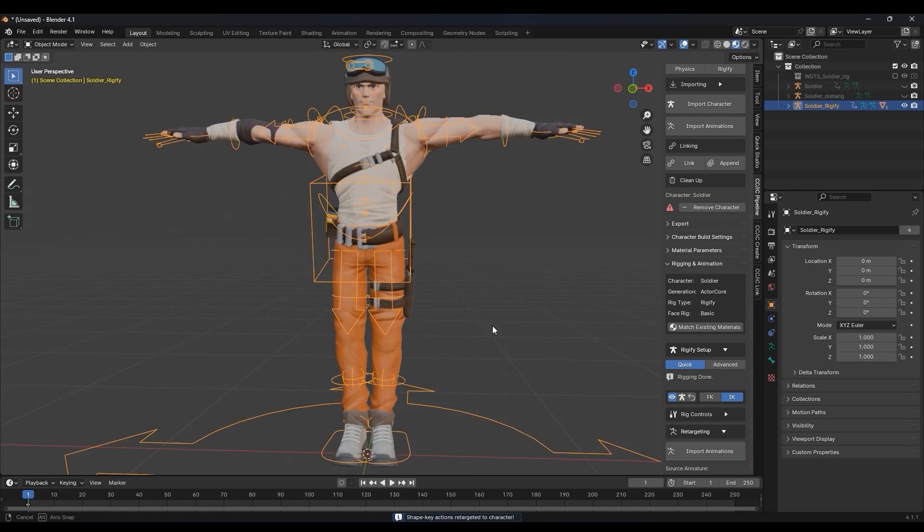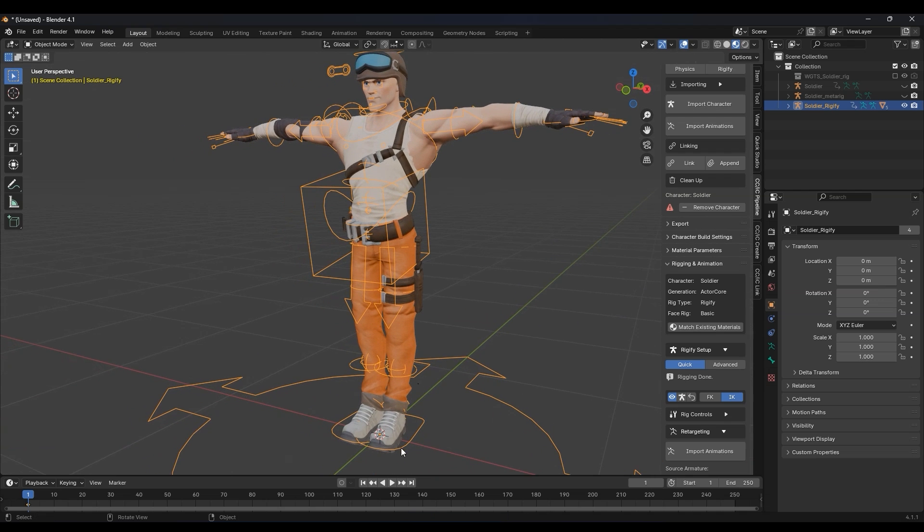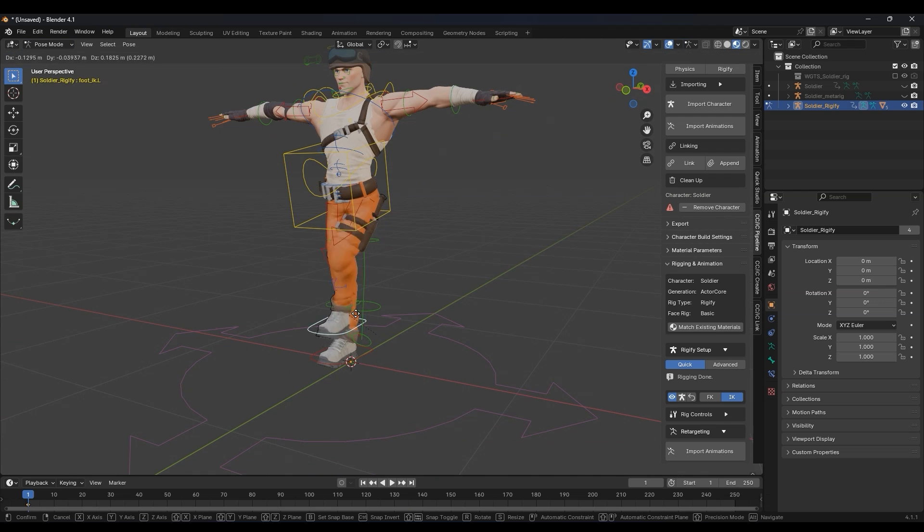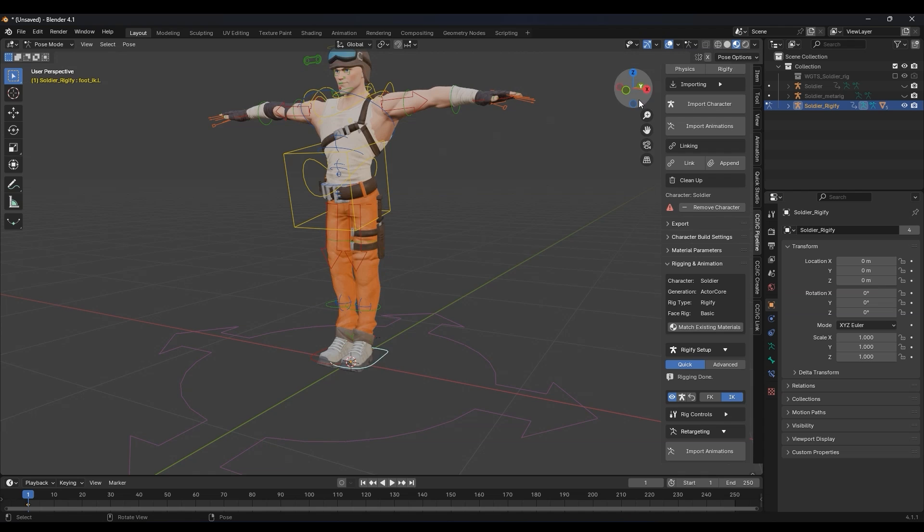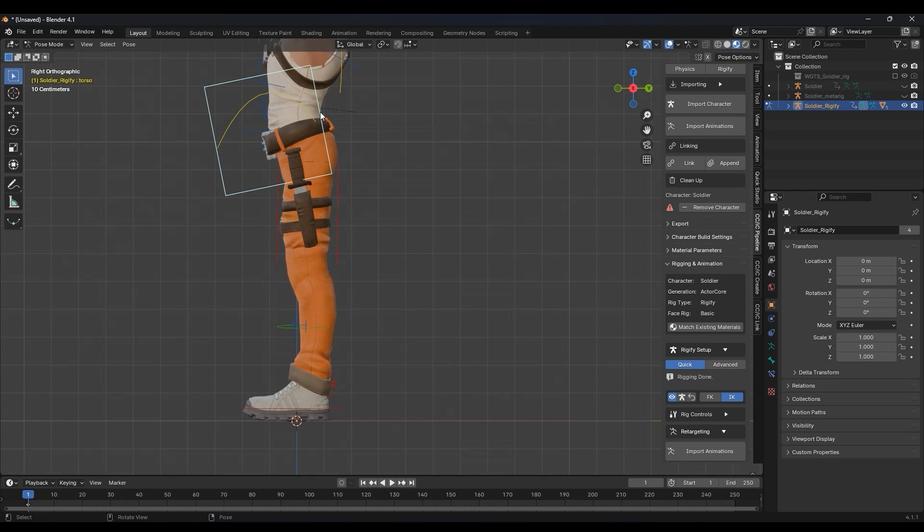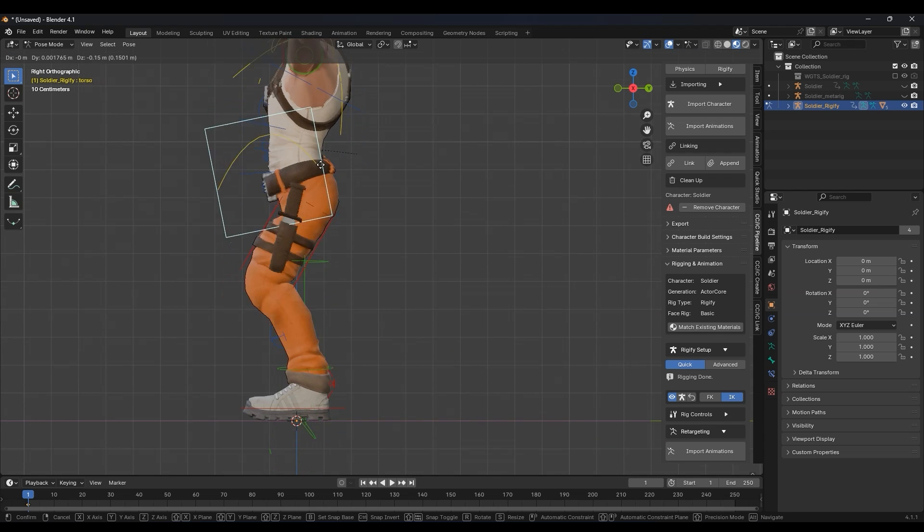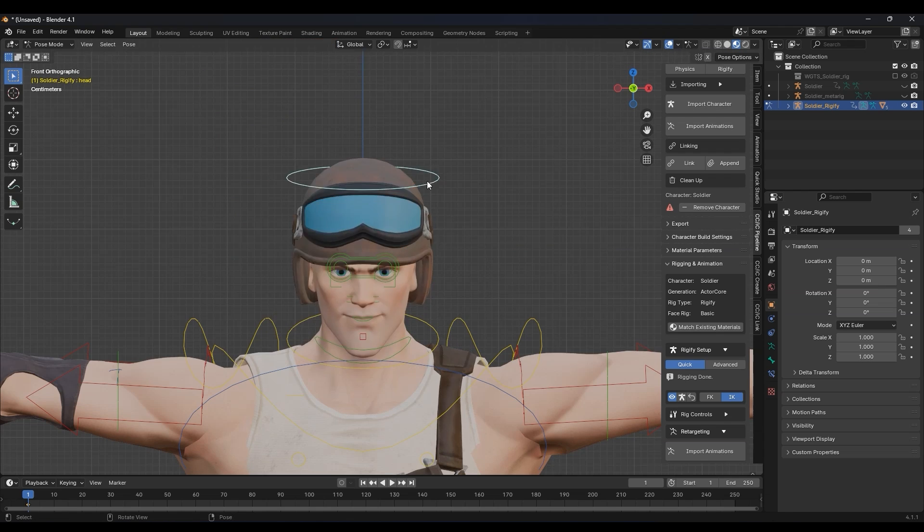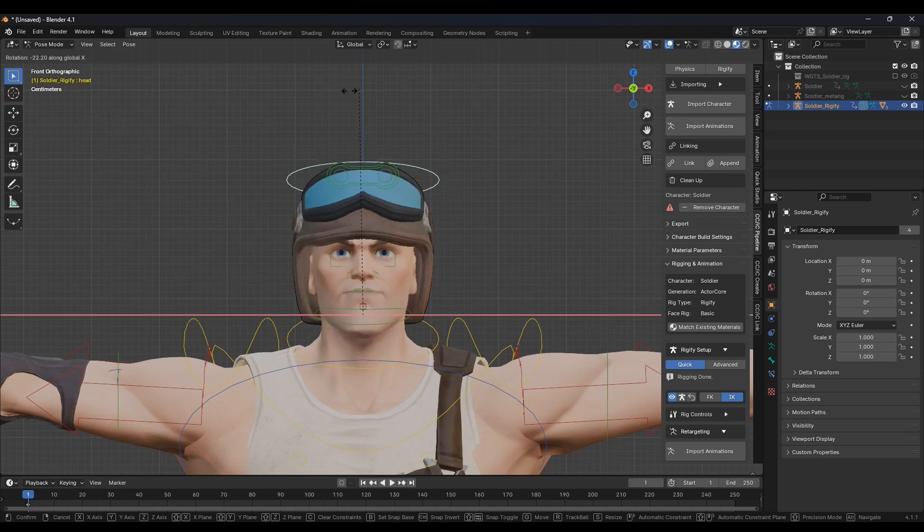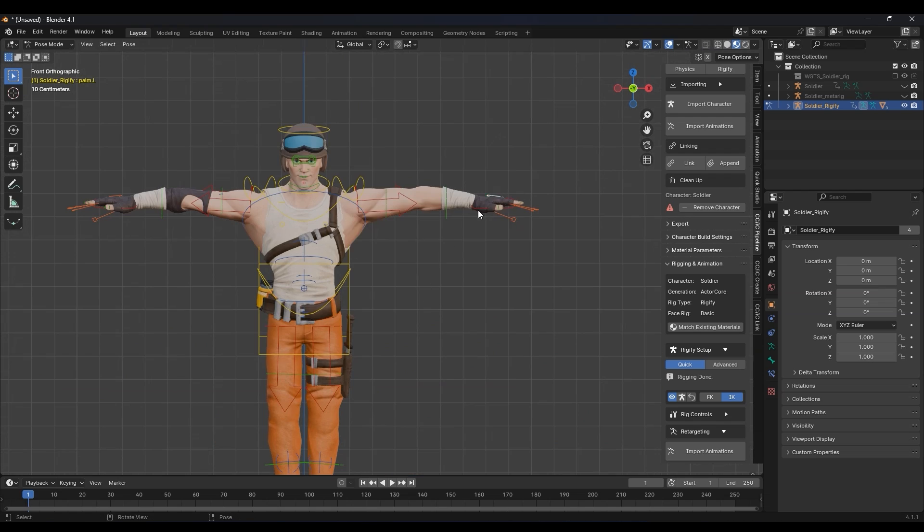That's really all there is to it. You can go into Pose mode and use the controls to test everything out. It looks great, so let's go ahead and get our character into a cool looking pose using the Rigify controls.